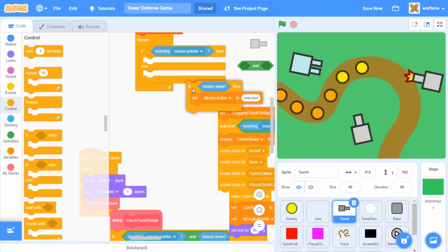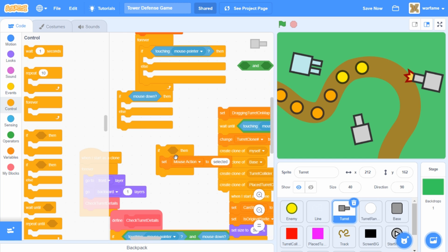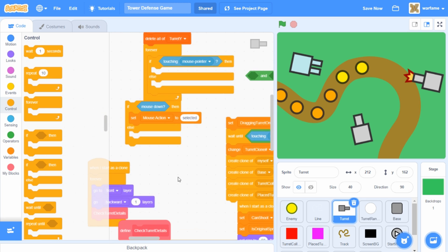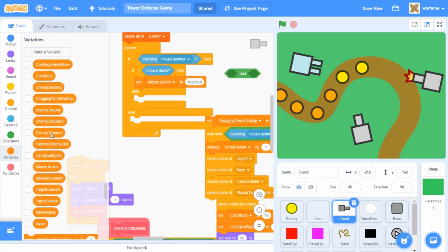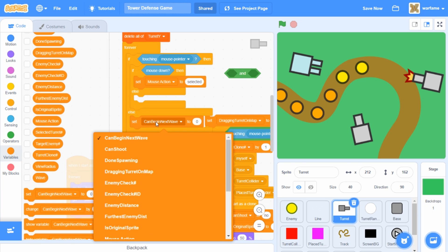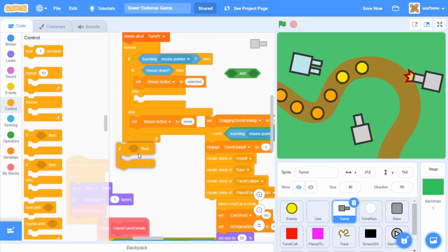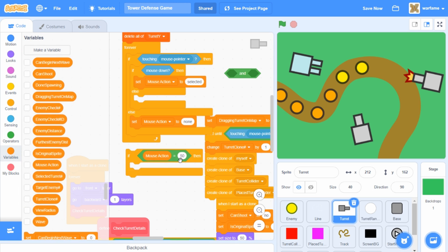And I'm going to do the same thing for this if mouse down. So I'm going to drag an if-else, drag this mouse down inside of the if, and then take this set mouse action to selected inside of the if, and take out this block. So I'm going to drag this back inside of the if touching mouse pointer. And now inside of the else, we actually want to set the mouse action to none. Because if the mouse isn't hovering over the turret icon, then we don't want to select the turret. And then inside of the else in the if mouse down, I'm going to check if the mouse action is equal to selected.